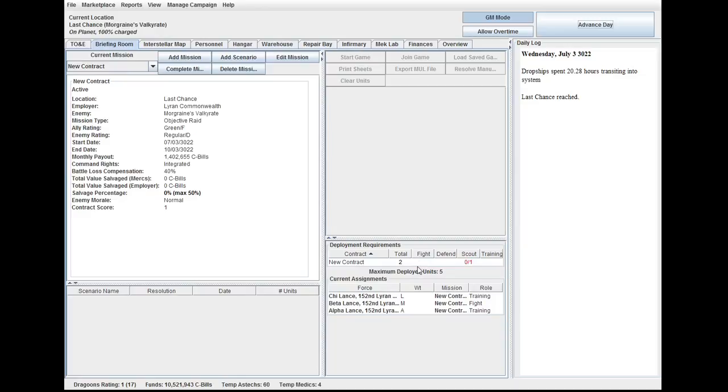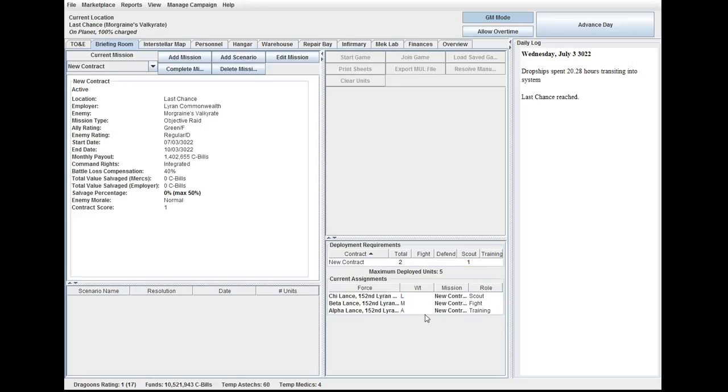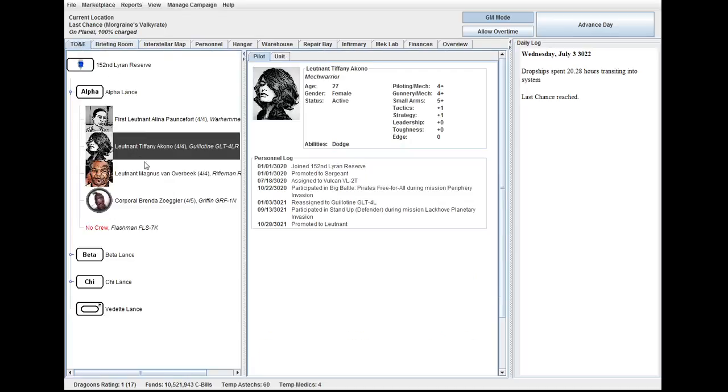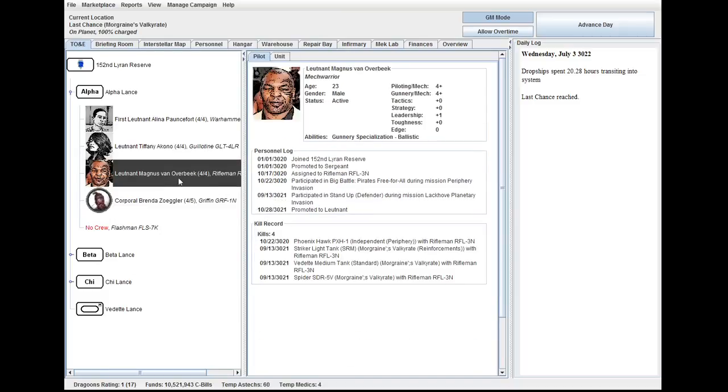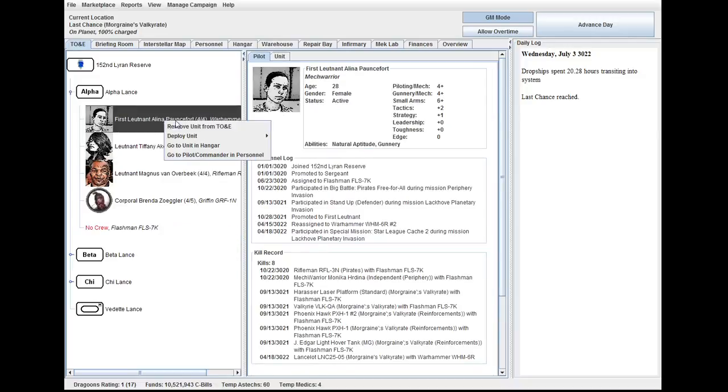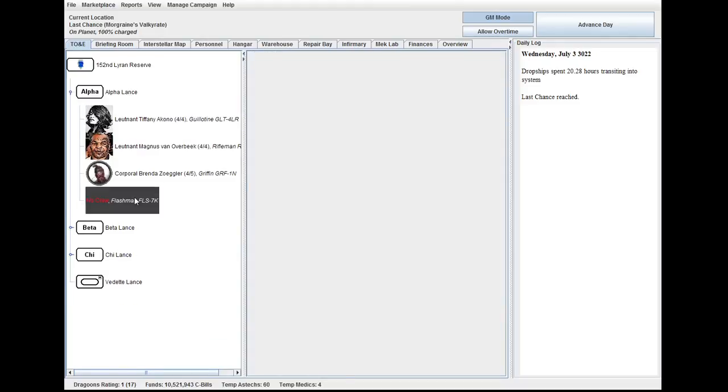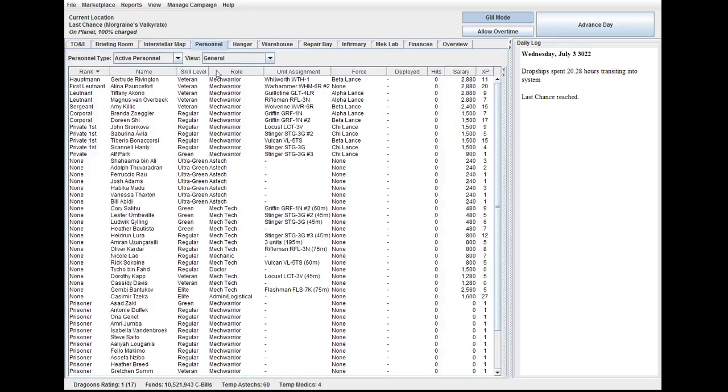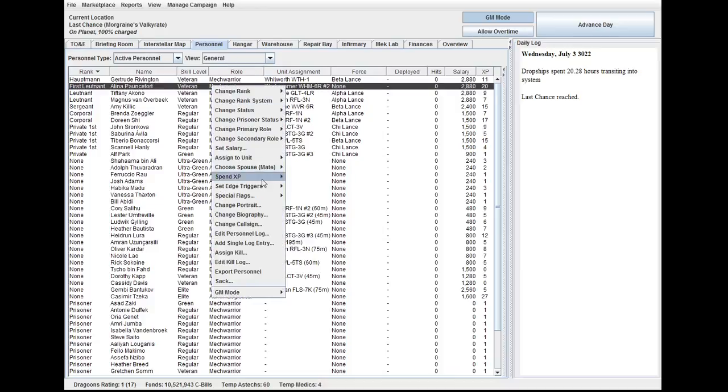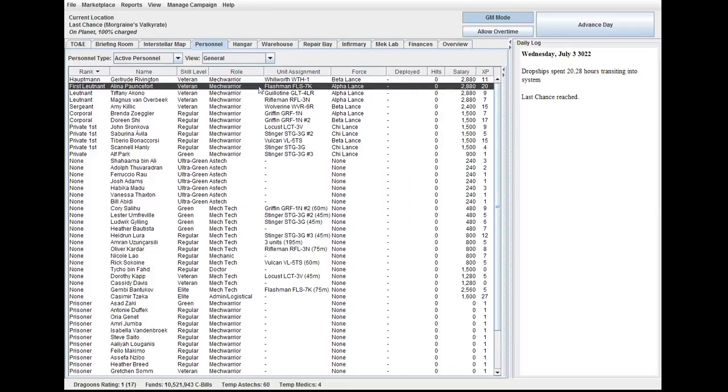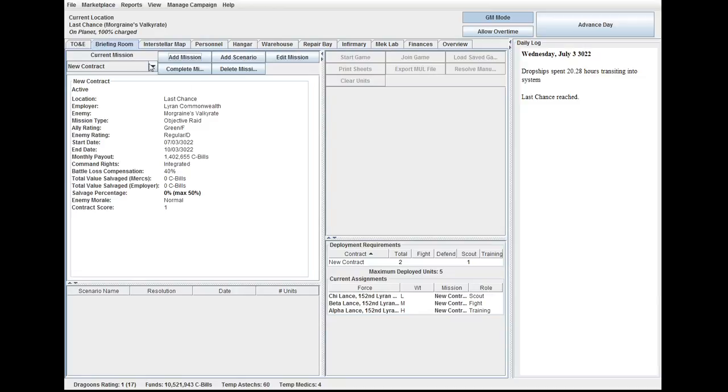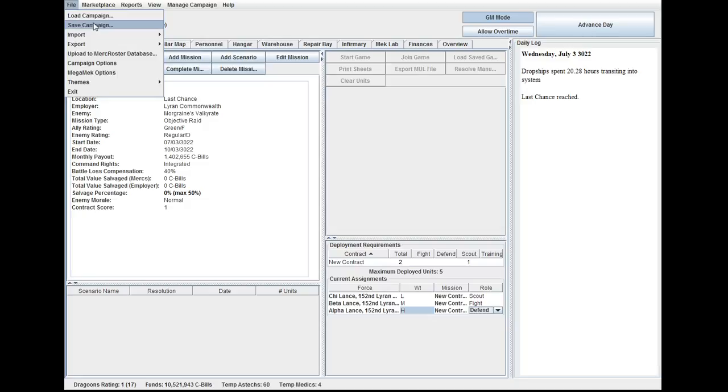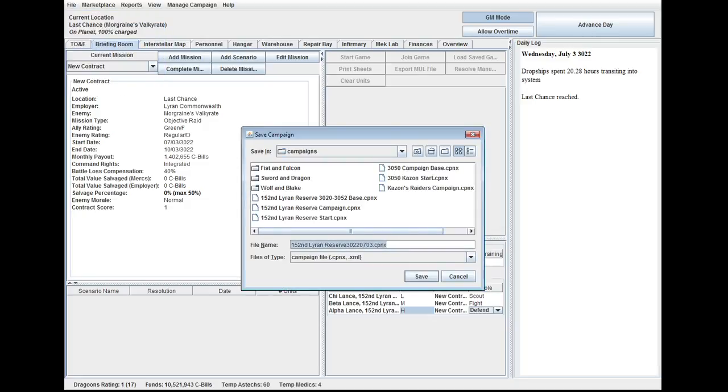All right, so we need scouting lances, which I think would be she lance. Yeah, let's go ahead and set you to scout. Yeah, scout lance, fighting lance, and alpha. Why is alpha considered assault? We only have heavies and mediums. Well, I guess that's why. You need to get reassigned. Back to your actual unit. There we go. It's probably assault because I had five units in that. So alpha, I will have to defend, a fight, and a scout. I normally don't like scouting, but, you know, it happens. I'm going to hit save real quick.